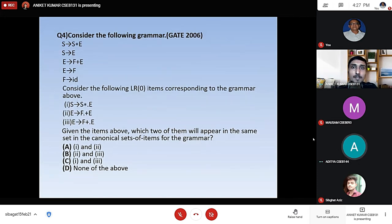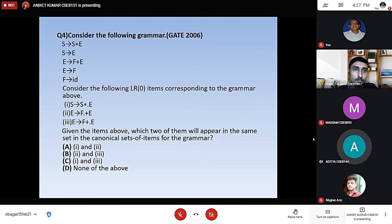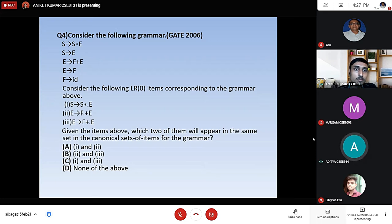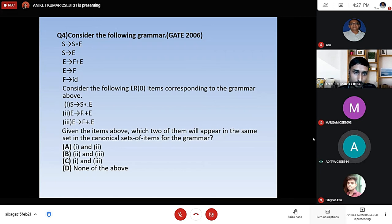The next question asks: consider the following grammar with given productions. Consider the following LR0 items corresponding to the grammar: S produces S star dot E, E produces F dot plus E, and E produces F plus dot E. Given these items, which two of them will appear in the same set in the canonical set of items for the grammar?